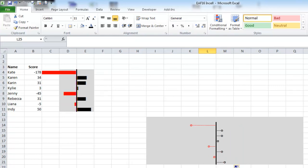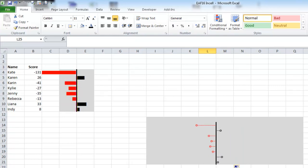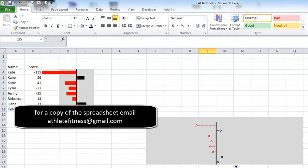So there you go, in-cell charts. Two ways to make a little small graphic, particularly for use in things like dashboards. If you want a copy of the spreadsheet, let me know. Otherwise, I'll see you for my next trick.